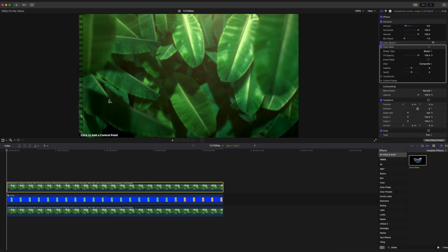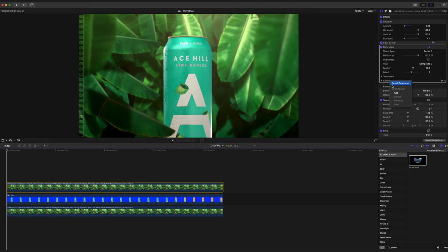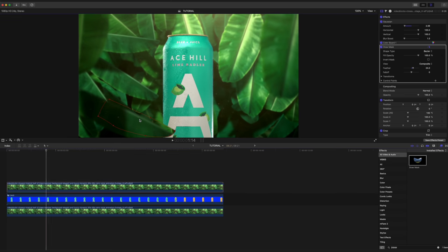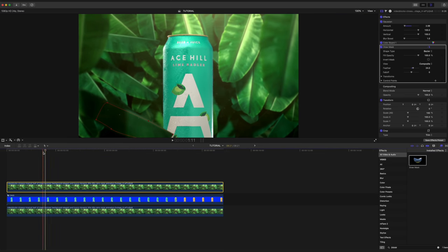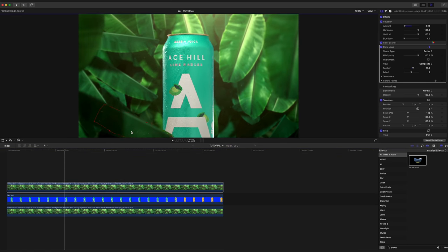And I'm simply just going to draw a mask around this leaf. And because this leaf is in the foreground, I'm going to turn down the blur to only 2%. I'm going to add keyframes to the transforms as well as the control points. And I'm going to scrub through a little bit here and just drag this. Scrub through, drag.